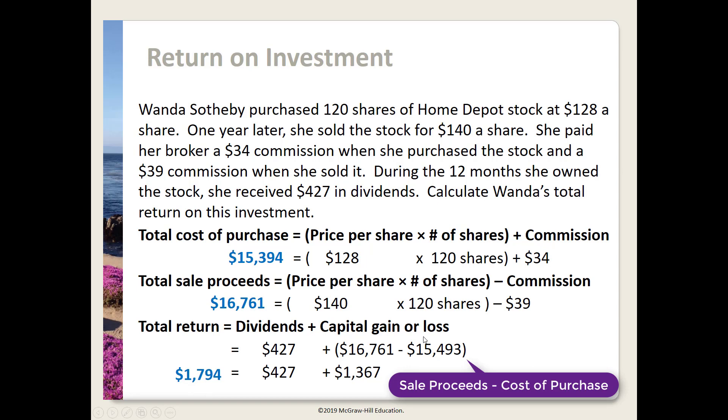Note: you'll get a capital loss if it turns out that our sale proceeds are less than the cost of purchase, meaning we're losing money.